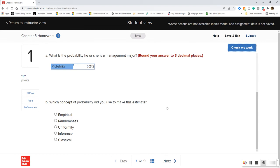For question B, you're going to answer which concept of probability you used to make this estimate: empirical, randomness, uniformity, inference, or classical. Here's a big hint — we really only talked about two of these. Since it's multiple choice, I can't give you the answer on that one.